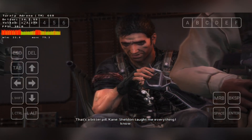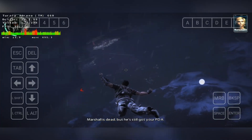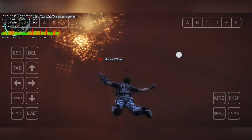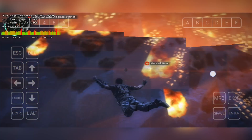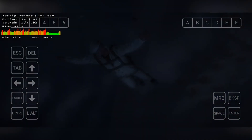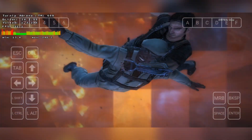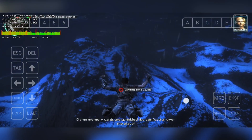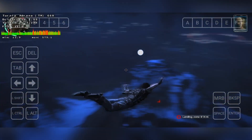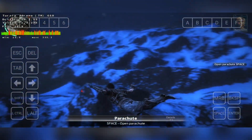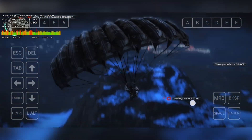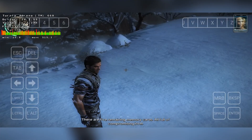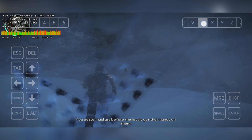That's a bitter pill, Kane. Sheldon taught me everything I know. Marshal's dead, but he's still got your PDA. Catch up with him before he crashes into the ground. I'm out of range, all over the place — good thing they've got tracers. Land outside of that base. There are five remaining memory cards, all full of compromising intel — you better haul ass before the locals get their hands on them.